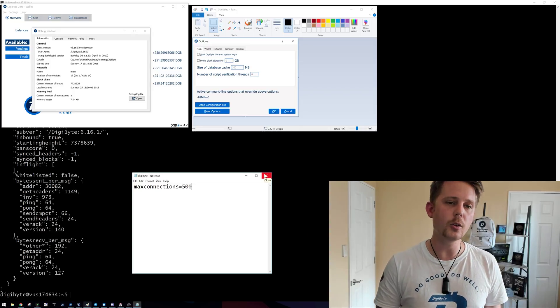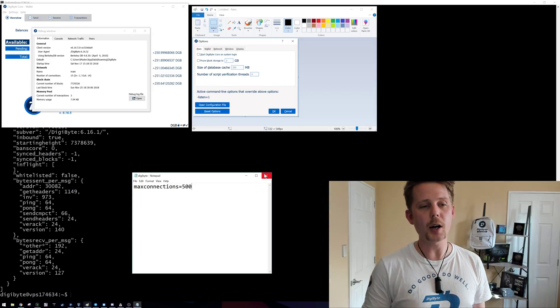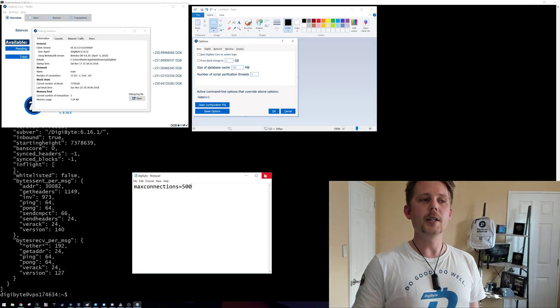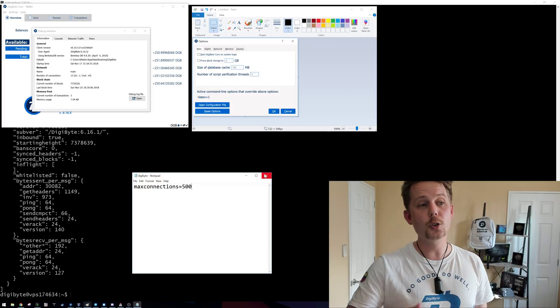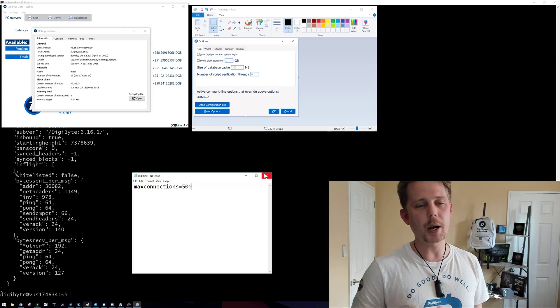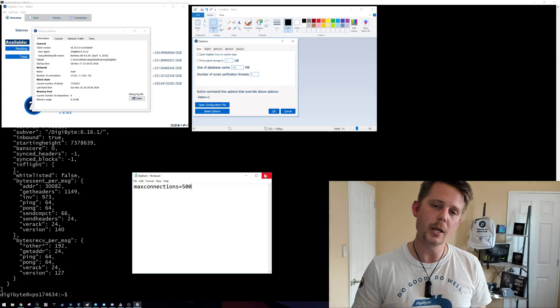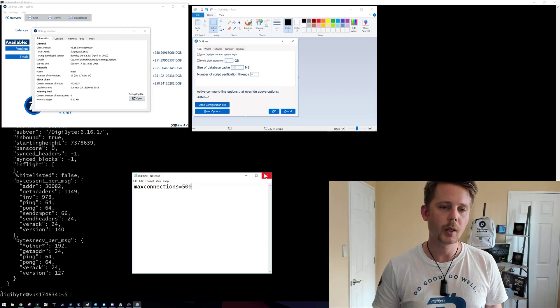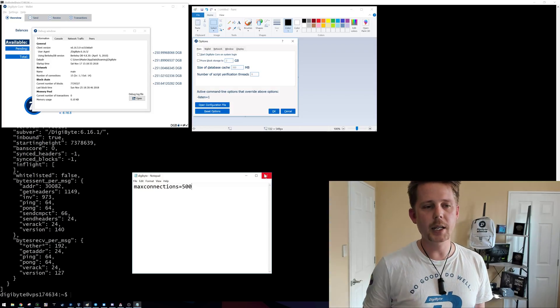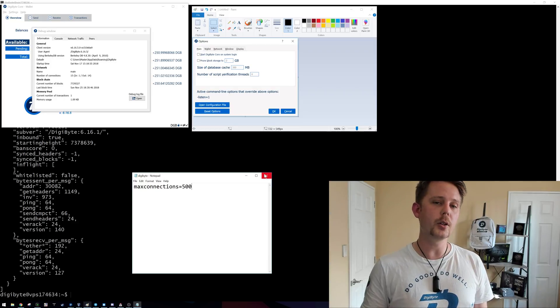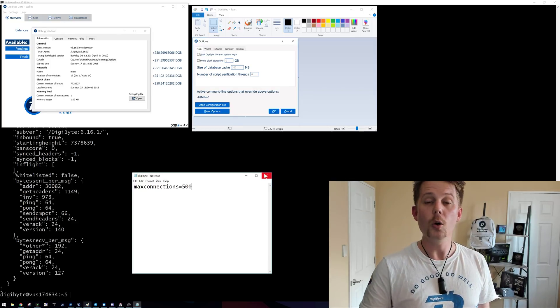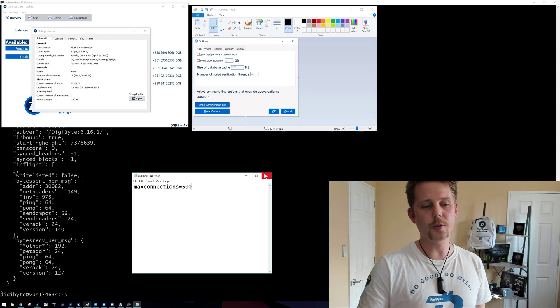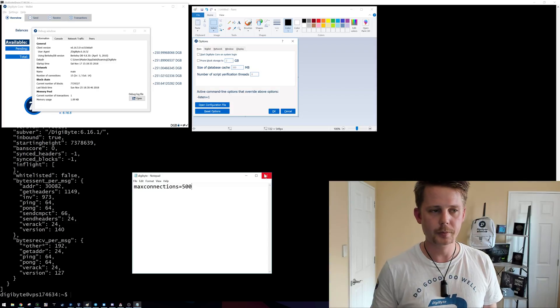Well, after that you need to open up your firewall and ensure that connections to and from the Digibyte core wallet are being allowed. One last thing after you've done that is you need to open your router or forward the ports from your modem.